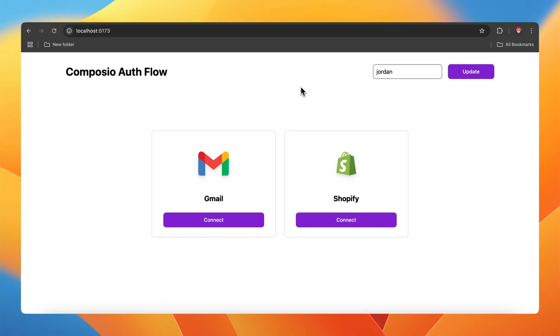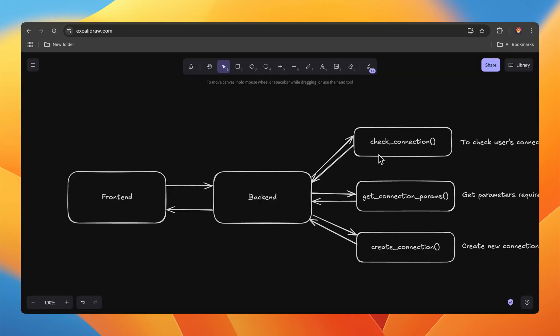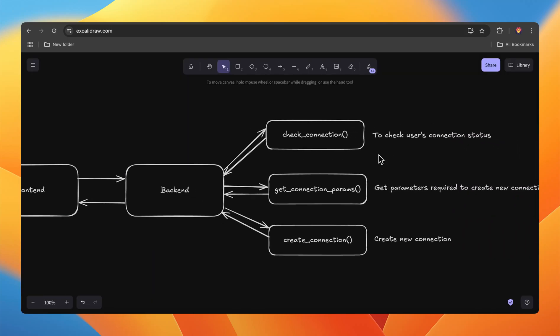We have created this simple project demonstrating how Composer's Auth Flow works. Let me give you an overview and then go through the source code. In the backend, we have three main functions.